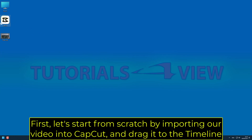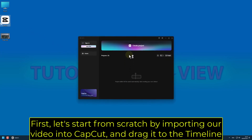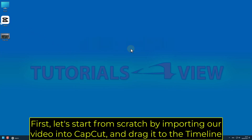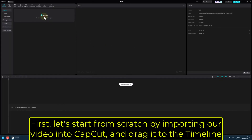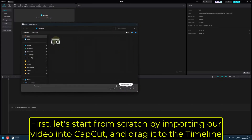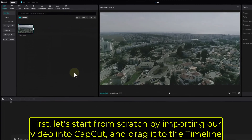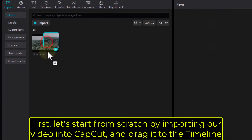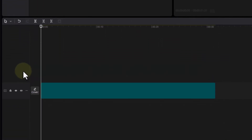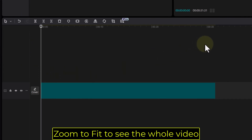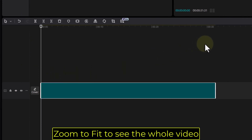First, let's start from scratch by importing our video into CapCut and drag it to the timeline. Zoom to fit to see the whole video.